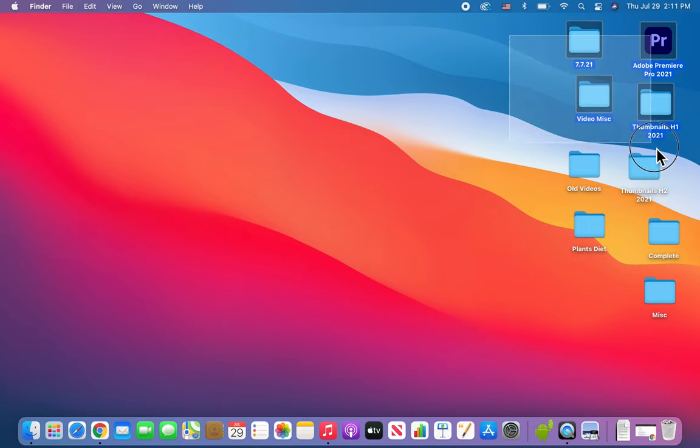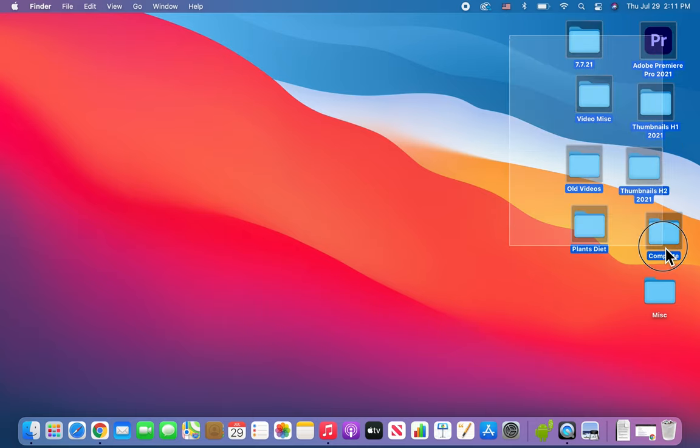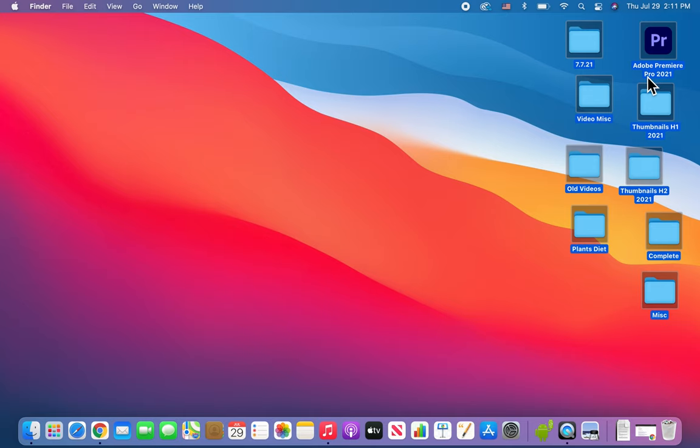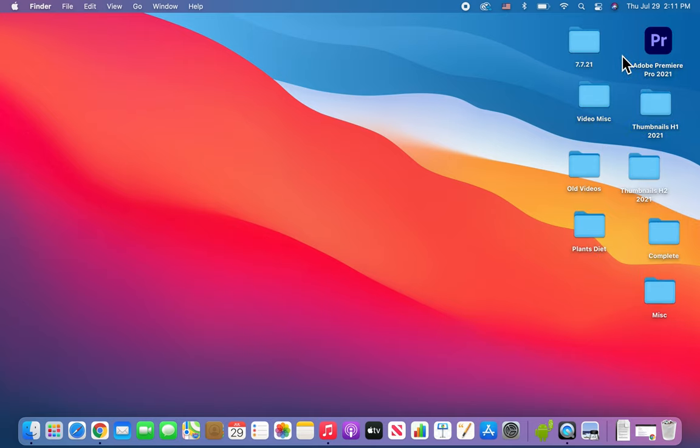Alright guys, I'm going to show you how to make the icons and folders on your MacBook more symmetrical so the distance between them is more even. This works either on your desktop or within a folder.